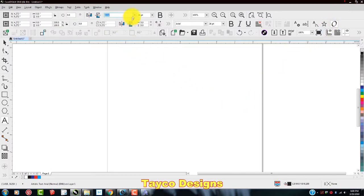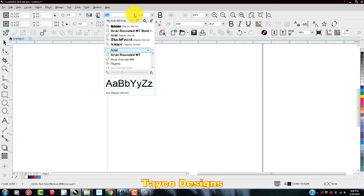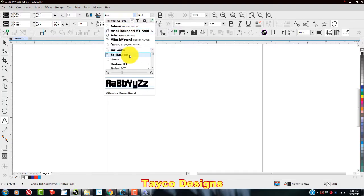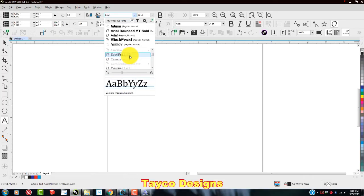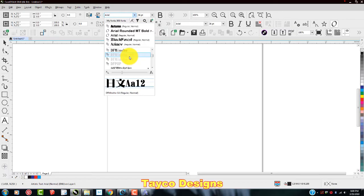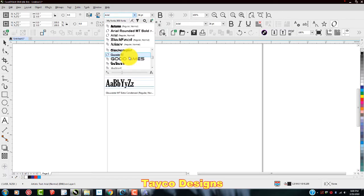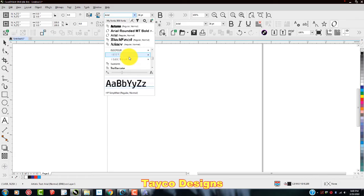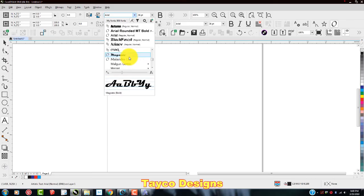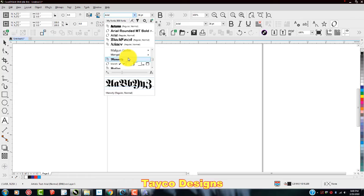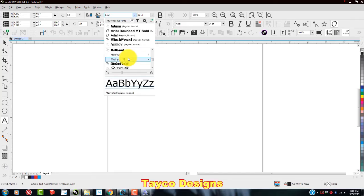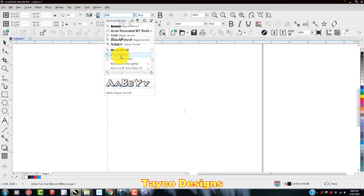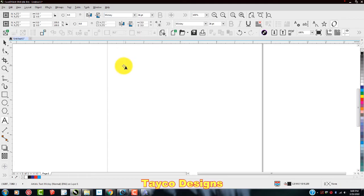Come back over here to my CorelDraw. Scroll this down right here. Go back to my M's. K, K, L. Okay, getting close here. There you go. Mickey is now downloaded.